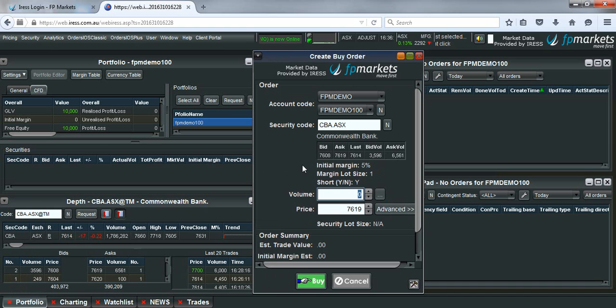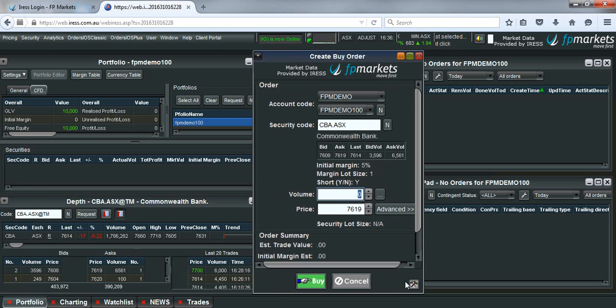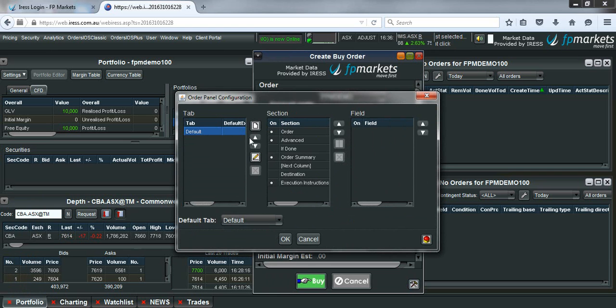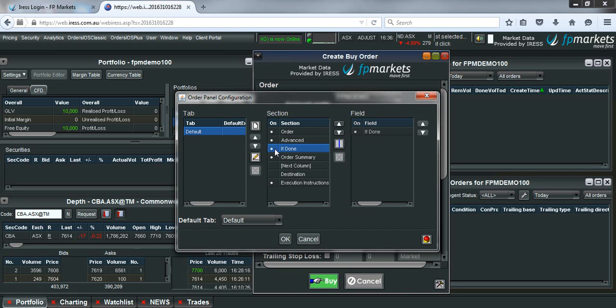Now in this screen we need to ensure that we have the if done box ticked. To bring that up just hit this button down here in the bottom right hand corner. Click on default and make sure you click on if done so there is a little circle that pops up next to it. And hit ok.